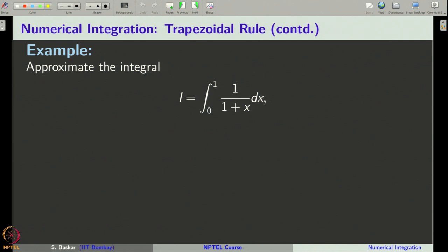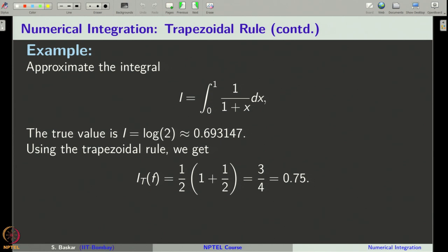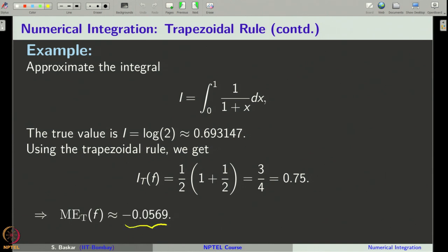Let us take the integral from 0 to 1 of 1/(1 + x) dx. This integral evaluates to log 2, approximately 0.6931. Using the trapezoidal rule by putting a equal to 0, b equal to 1, and f(x) equal to 1/(1 + x), we get the approximate value 0.75. Therefore the error involved in this approximation is roughly minus 0.0569, which we call the mathematical error.